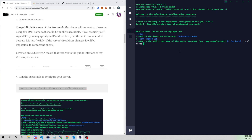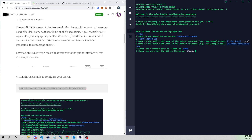Now it asks: what's the public DNS of the master — what address will clients connect to in order to register with our Velociraptor server? In this case, that is velo-demo.opensecure.co. Enter the frontend port to listen on: 8000. Enter the port for the GUI to listen on: 8889. You could change these — for example, set the frontend to 443 or change the GUI port. Clients connect to the frontend port.